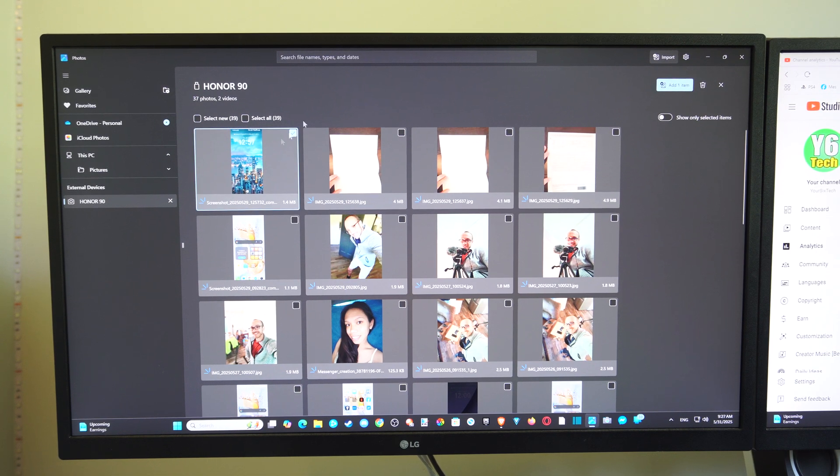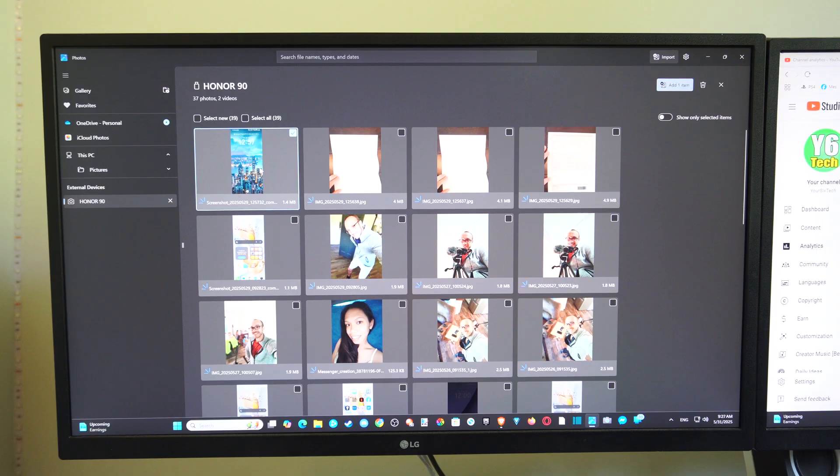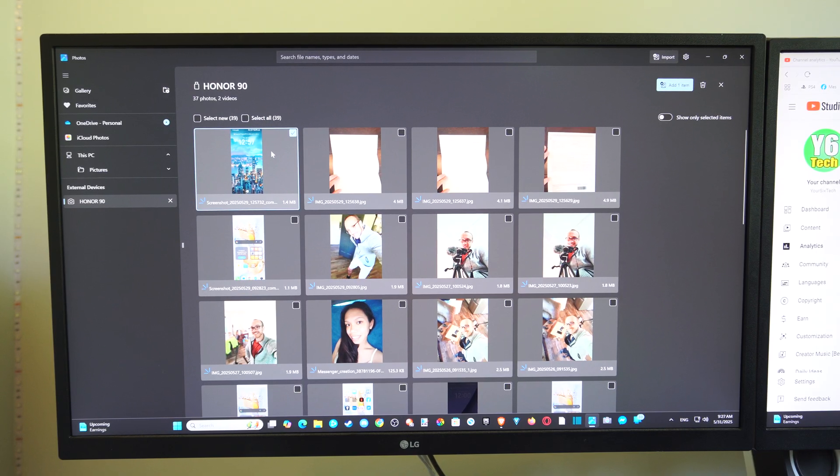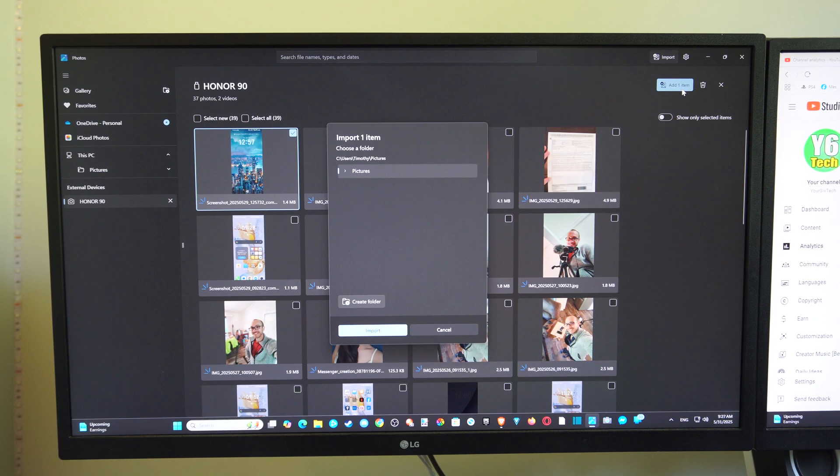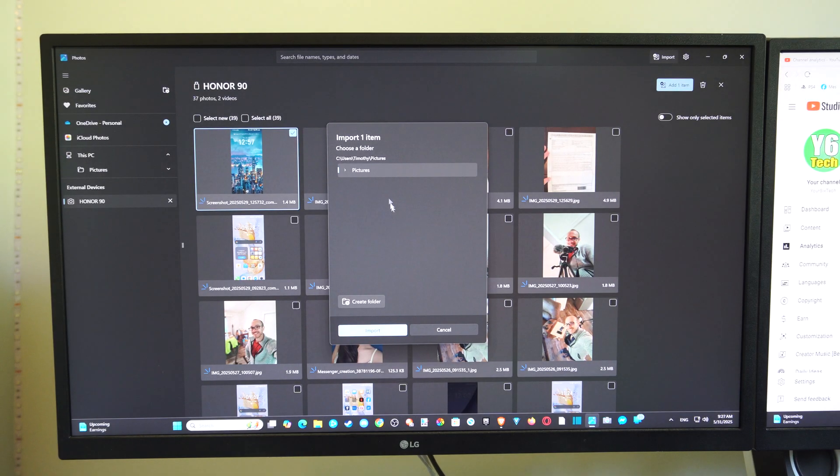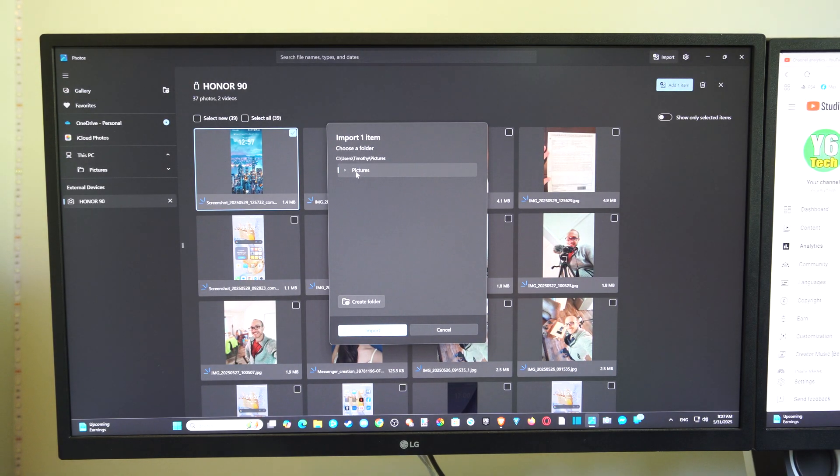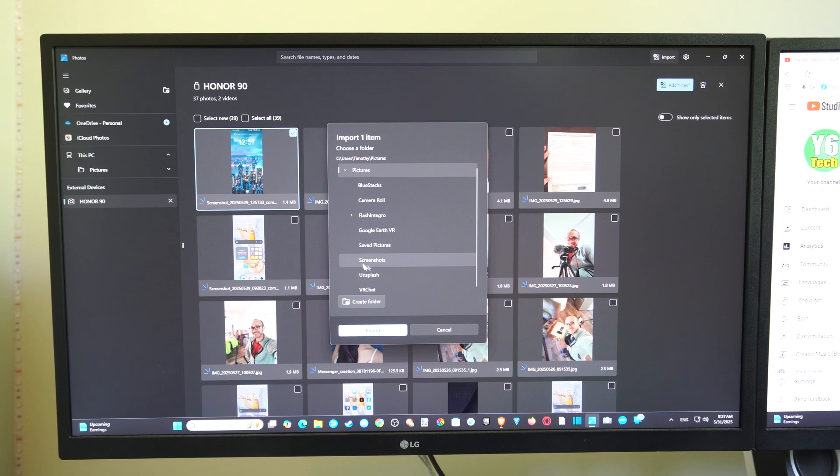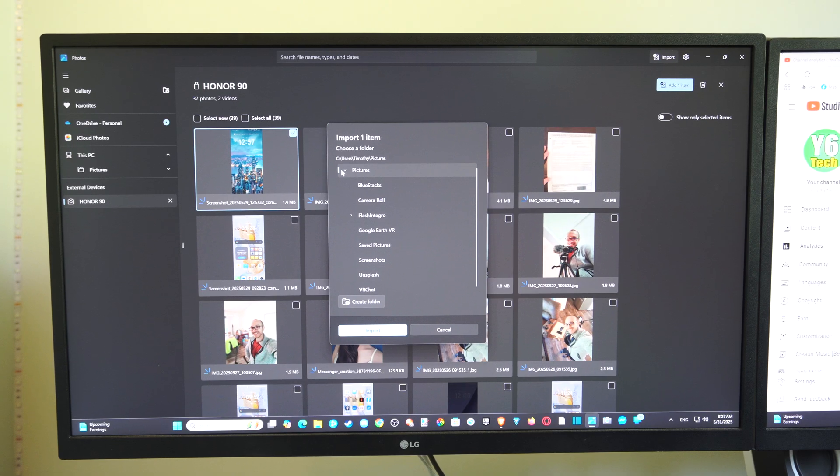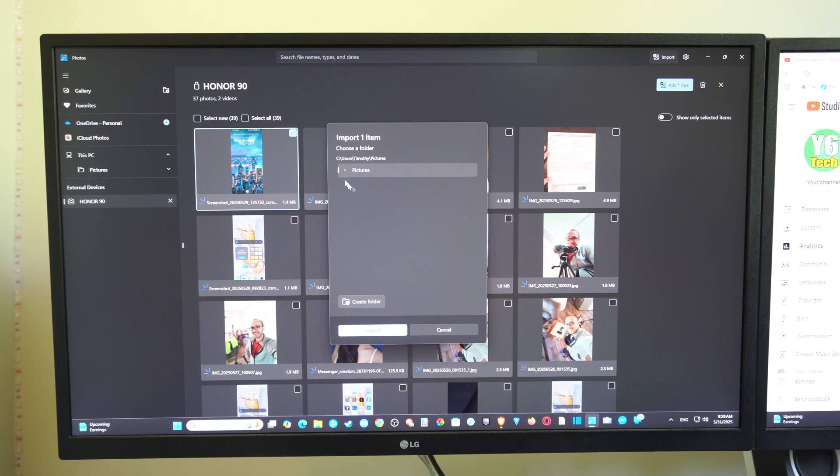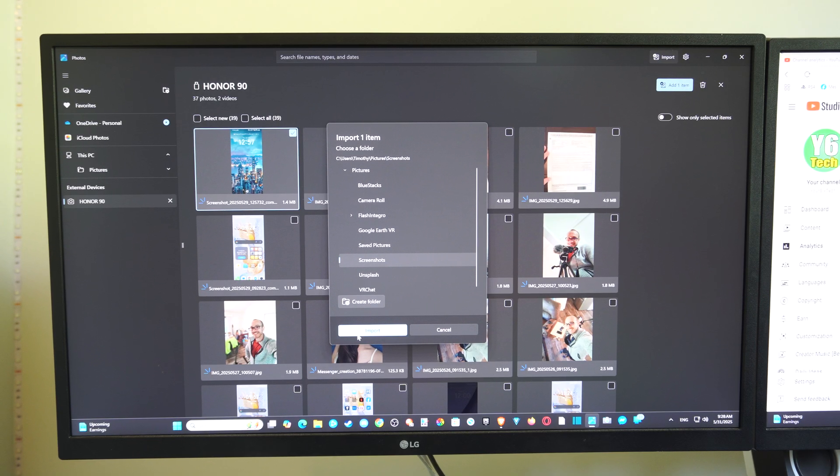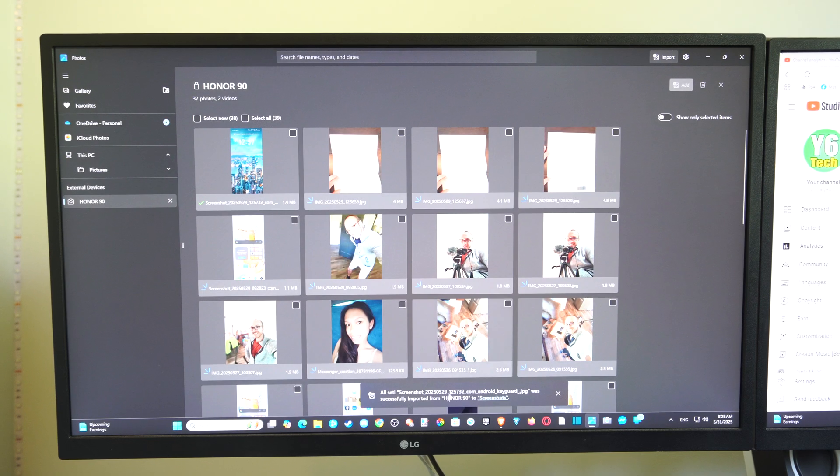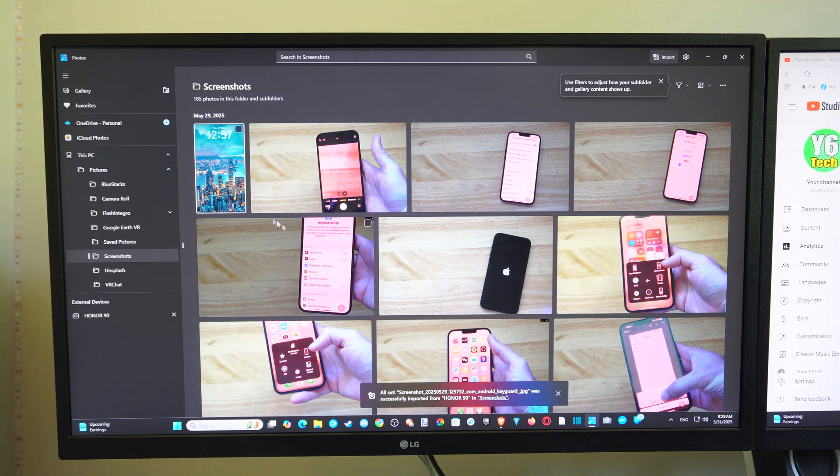So once you have everything on here, this might be grayed out for you, but once you have everything on the application, you can highlight it. And then you can go to Add Item in the top right. And then we can go to Pictures and we can store it in a specific location. Otherwise you can create a new folder and then you can transfer it over. So let's just go to Screenshots real quick and go to Import, and boom, it's in that specific folder right now. So you can see it right there.